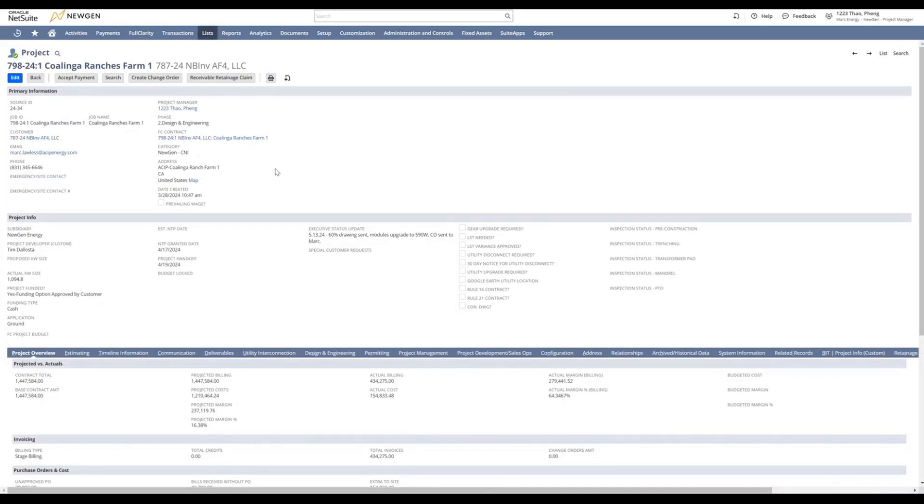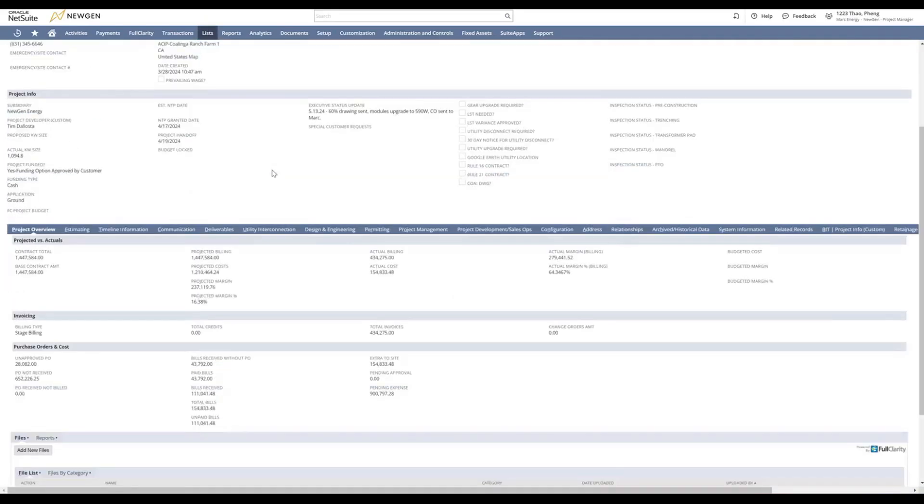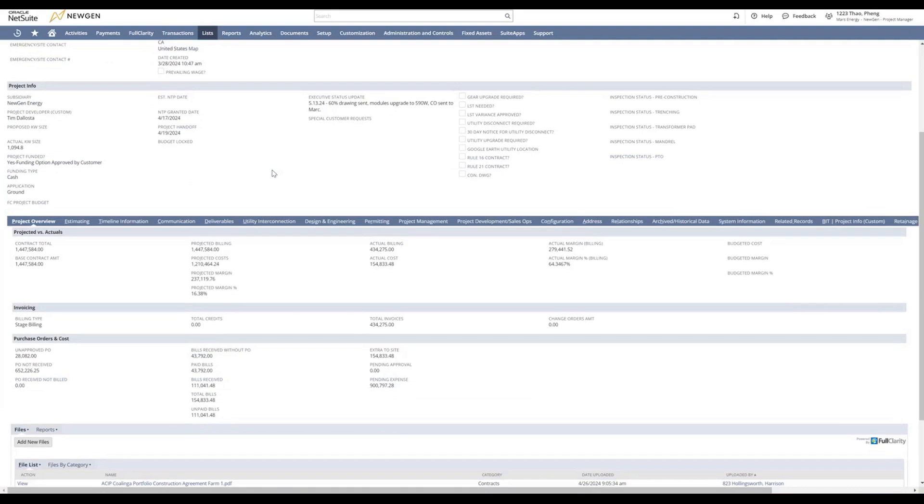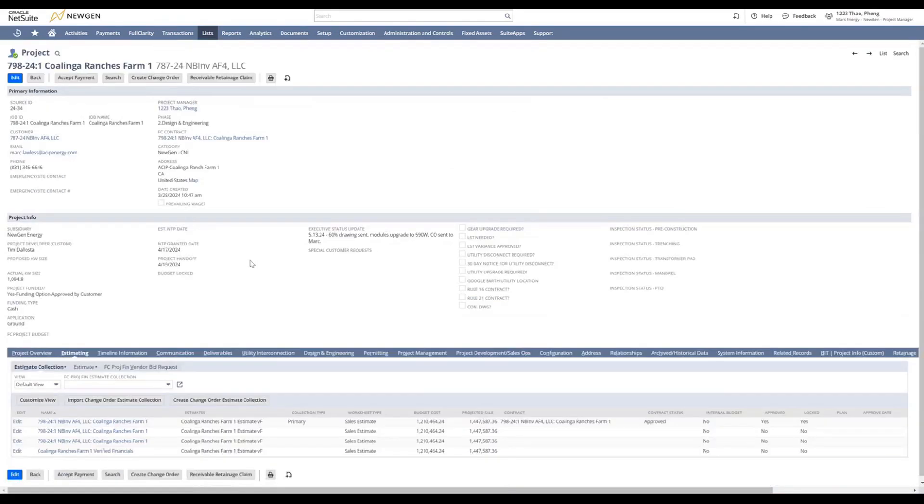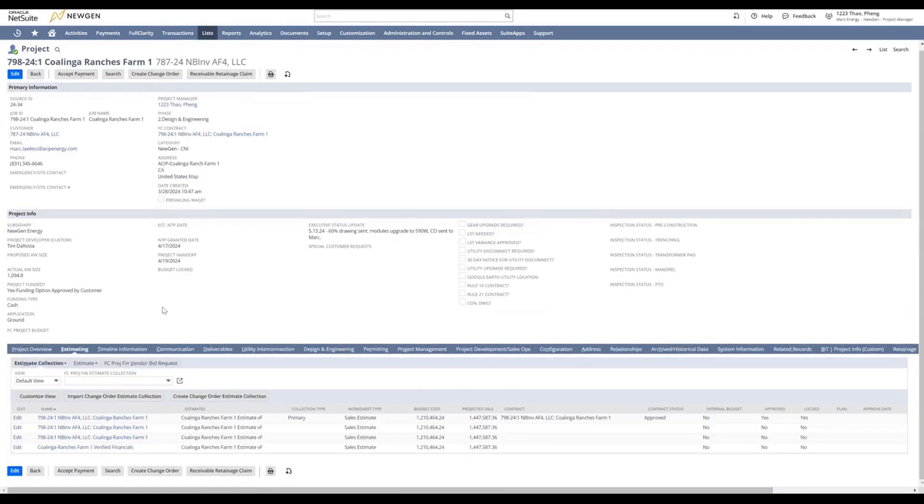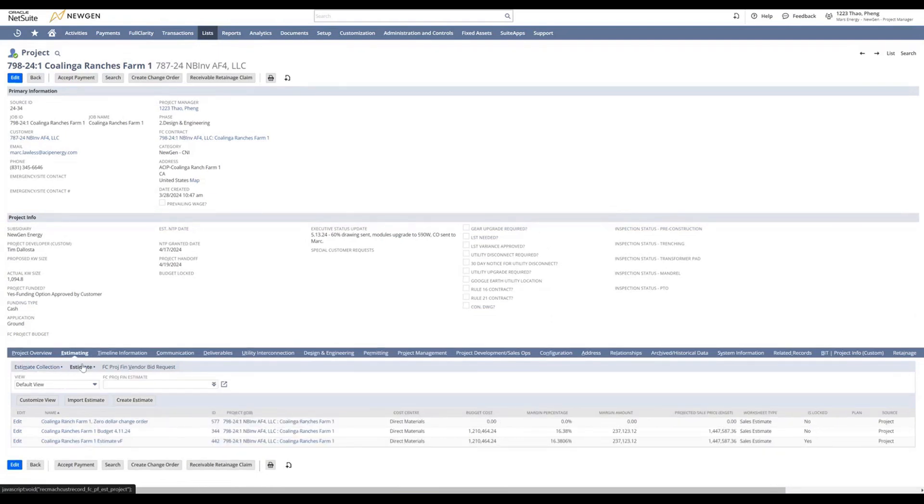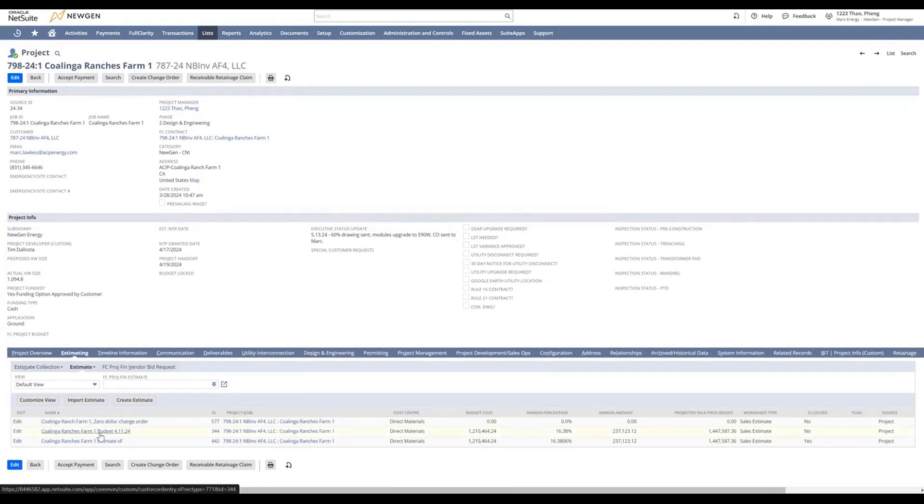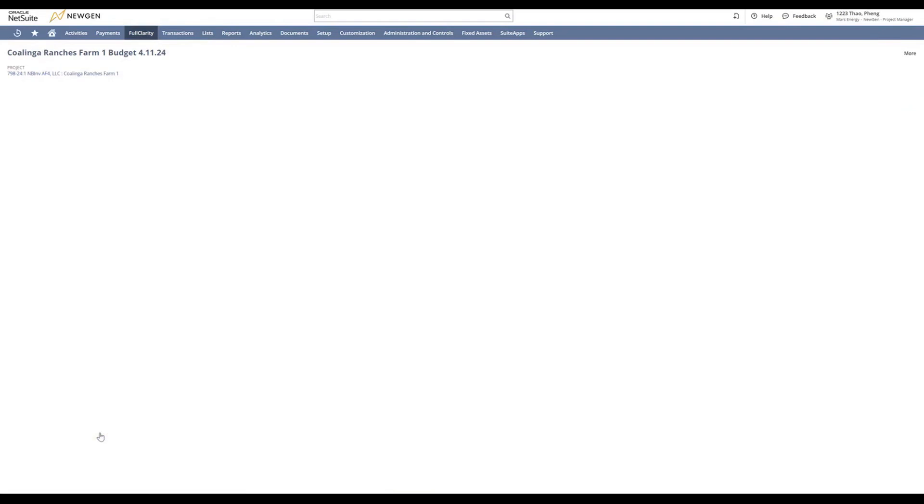Scroll down to the bottom of your project records and find your estimate. In the tab, select the estimate tab and you will select the budget for your project. This will bring up your budget for your entire project.